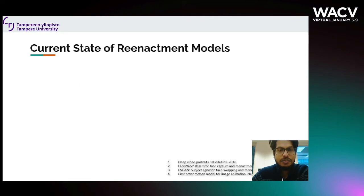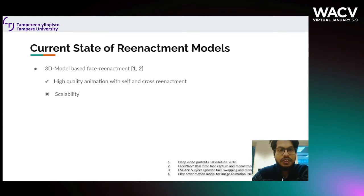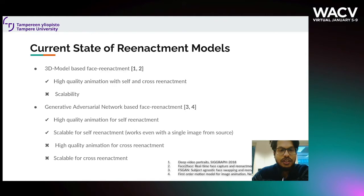Let's see what is the current state of reenactment models. There are two famous paths to generate a reenacted face. The first is 3D model-based, which provides high quality results but is not scalable and mostly confined to a few famous celebrities. The other is GAN-based face reenactment, which provides high quality results for self-reenactment where source and driving are from the same identity. However, it is not highly scalable or qualitative for cross-reenactment where source and driving faces are from different identities.